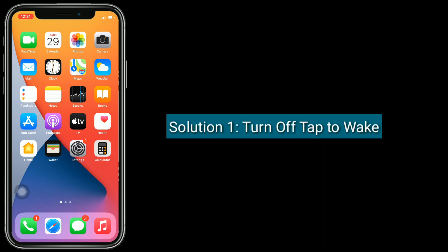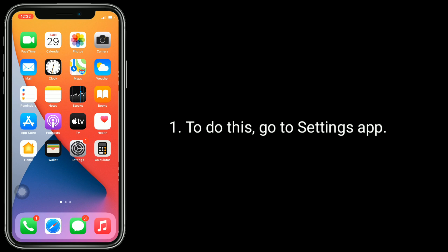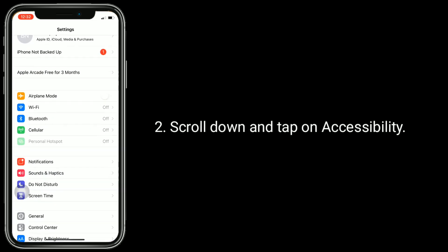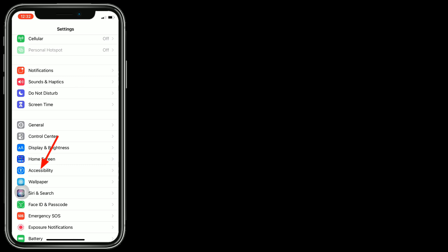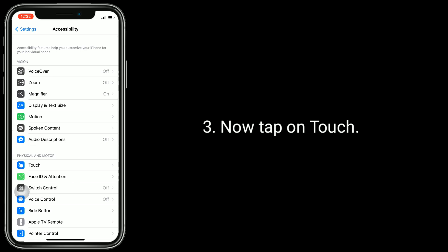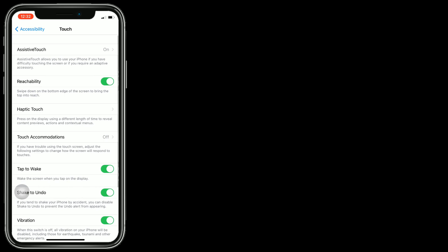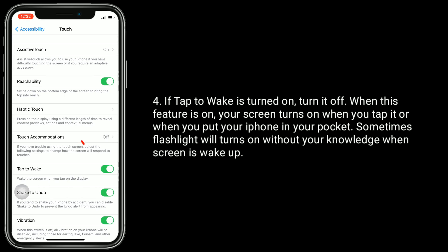Solution 1 is turn off Tap to Wake. To do this, go to the Settings app. Scroll down and tap on Accessibility, then tap on Touch. If Tap to Wake is turned on, turn it off. When this feature is on, your screen turns on when you tap it or when you put your iPhone in your pocket. Sometimes the flashlight will turn on without your knowledge when your screen wakes up.